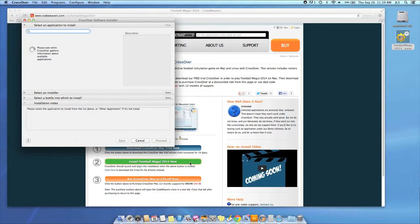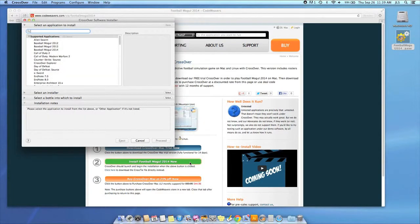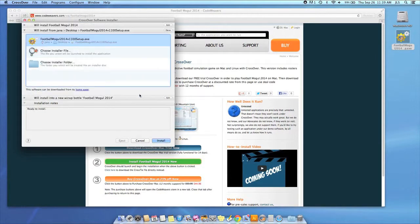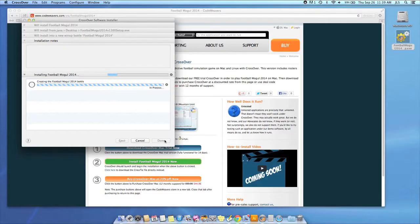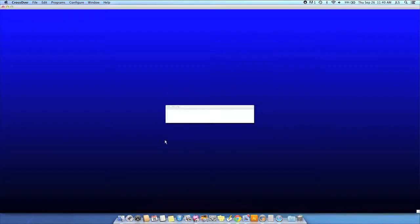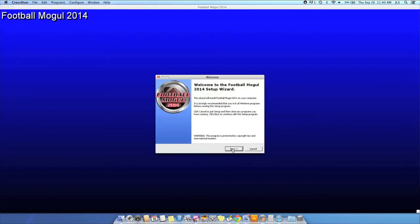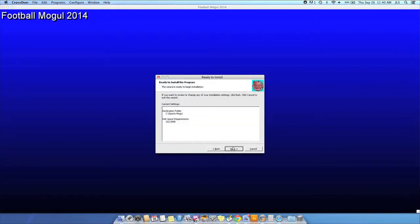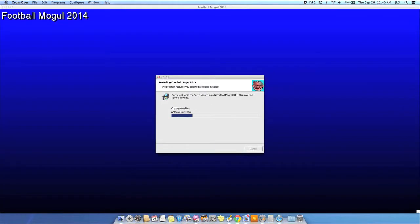Crossover's installer will launch automatically. Now Crossover will take over and get busy installing your software. This can take a while, depending on if your application needs to download components and so forth. All you need to do is click when the Applications installer asks you to.